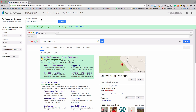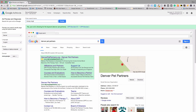The problem with getting those impressions is that it will lower your click-through rate, which will hurt your quality score and end up making you have to pay more per click. So you really don't want to search for your own ads in the normal Google.com search engine. Use this tool when you want to see how your ads might look or just to see if they're working.